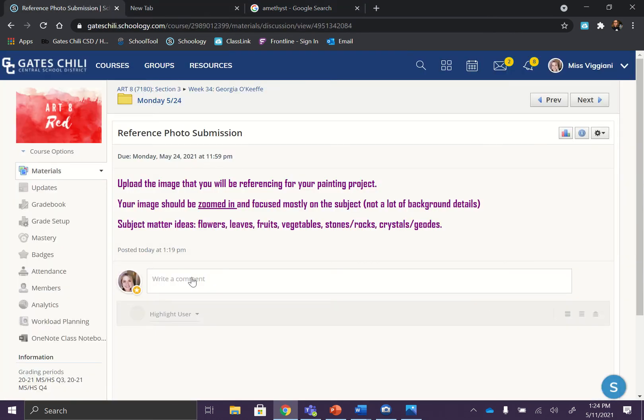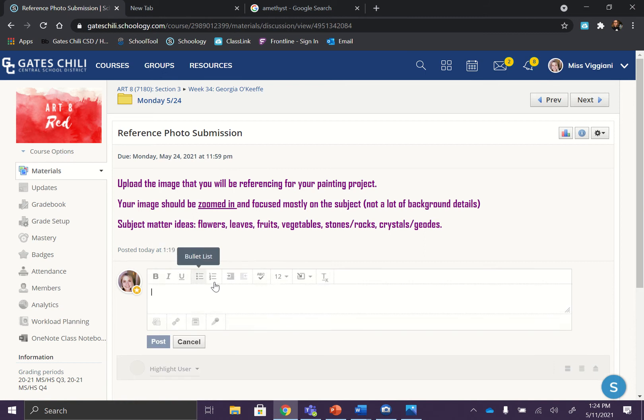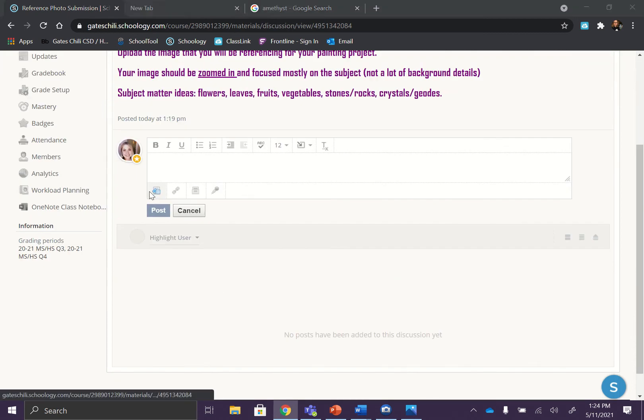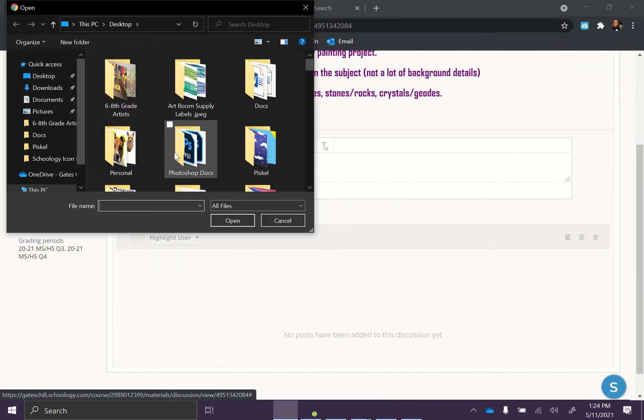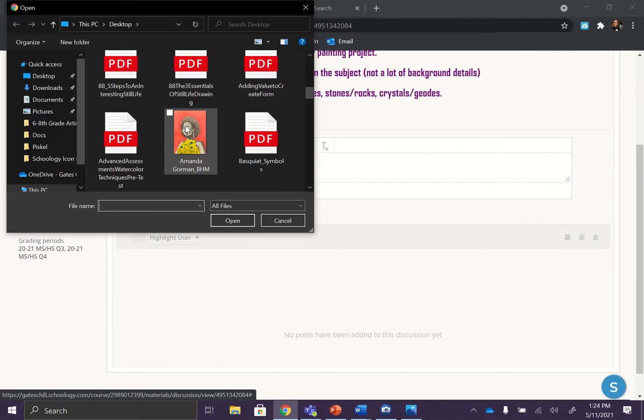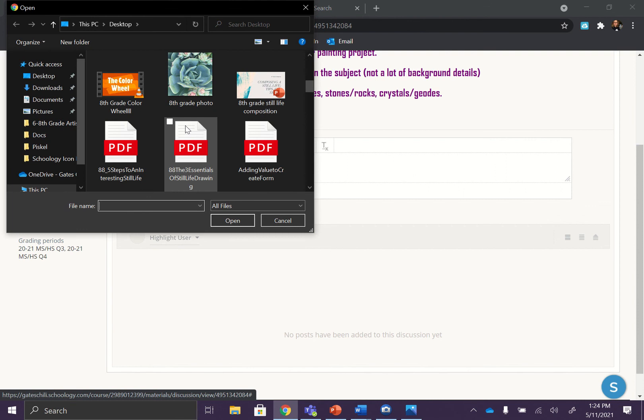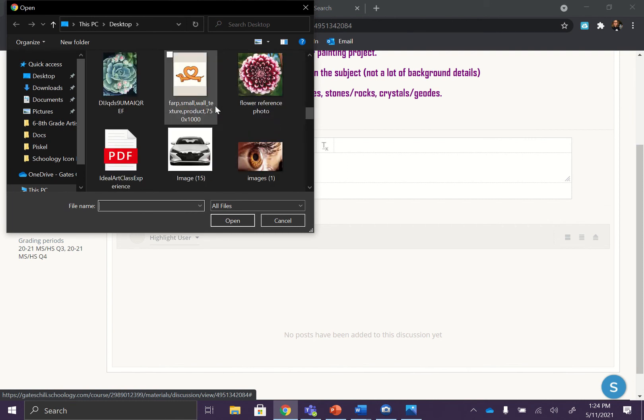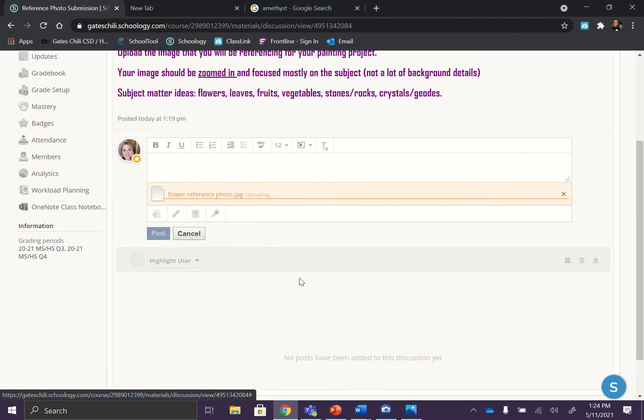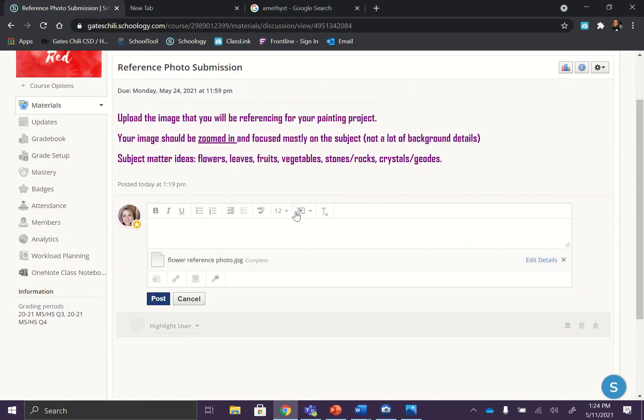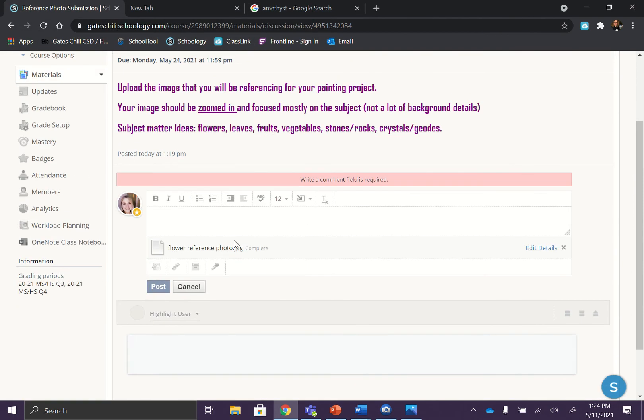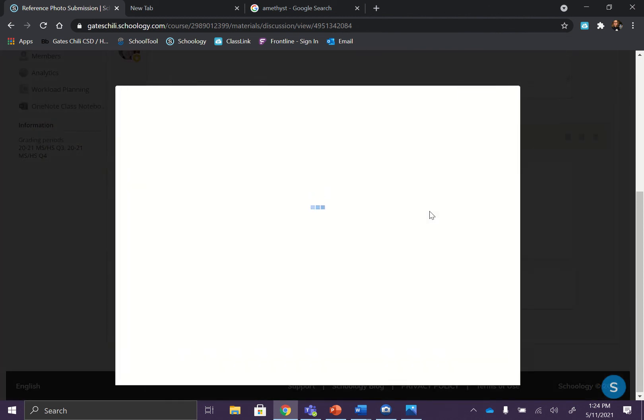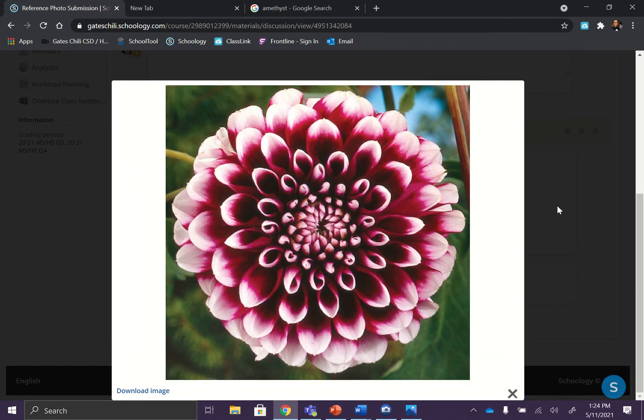But when you go to upload to Schoology, you don't have to do an artist statement. Maybe you could just say what it is that you are going to be painting. I was in between going through like a succulent. So there's one of my images. But I think I might go with a Dahlia. So I would open that. You do have to write something. It won't let you just post it. It tells you that you have to write a comment. So it says, I am going to post.